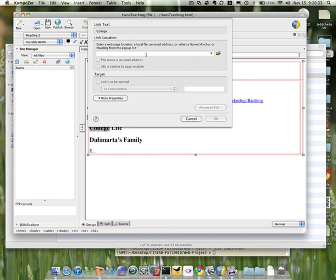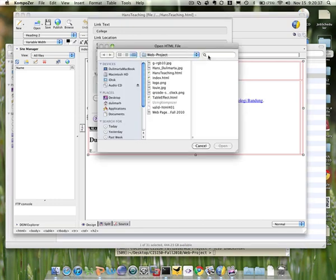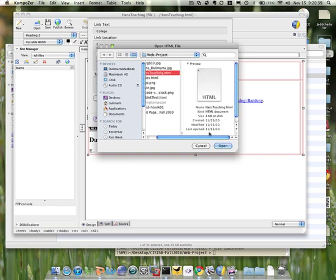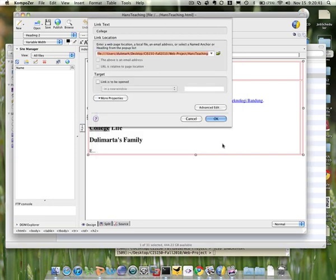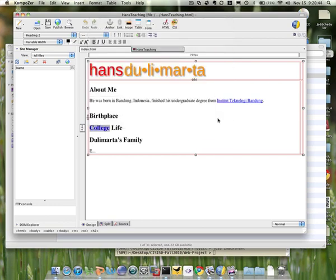And then the same procedure. You know the file name, the second file, the HTML file, and then open, and then click OK. Question so far. So now you know how to link the two pages together.